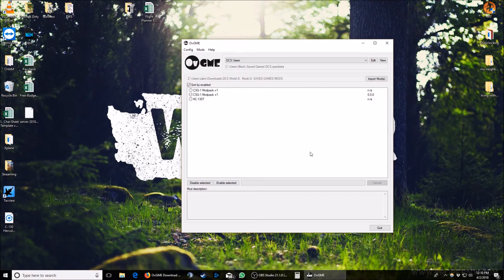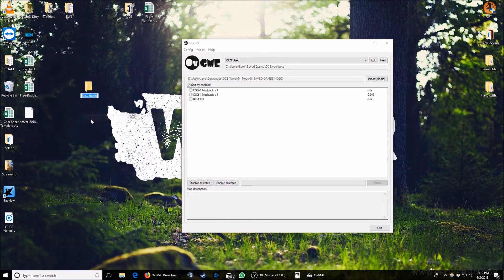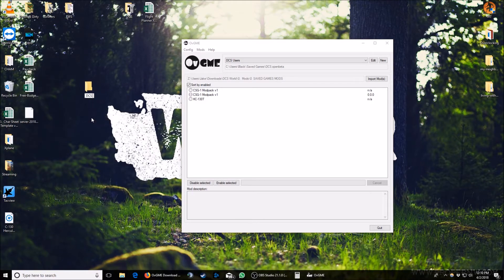First thing, we need to download our mods and put them someplace. Personally, I use my downloads folder with a DCS subfolder, and that's where I keep all my mods. For training purposes here, I've created a folder on my desktop called DCS mods. Now we need to get some of our mods and put them there.